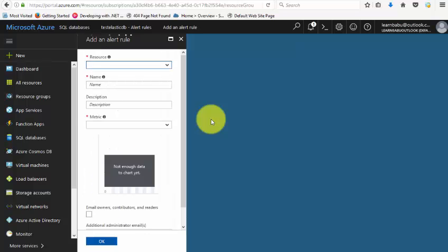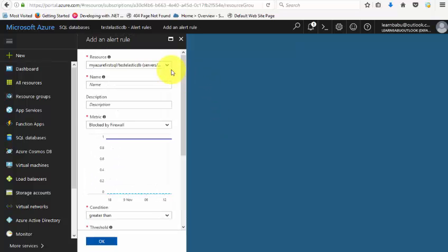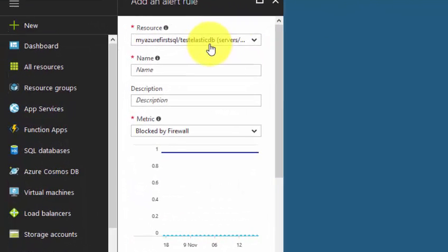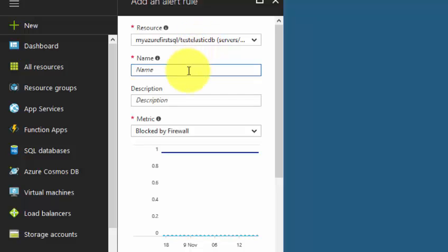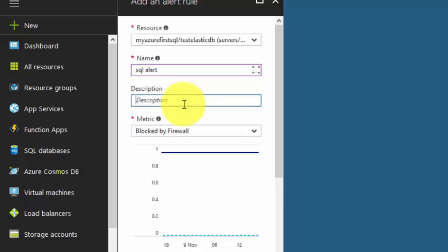You will see a new window. Select which database you want - you might have more than one. Then type what the alert is, 'SQL alert', and provide a description of what the alert is.